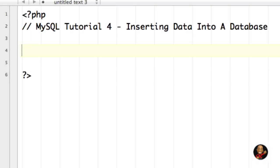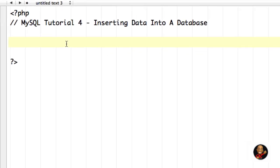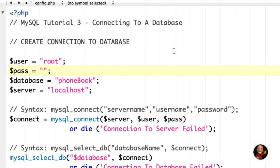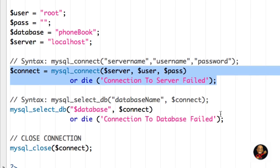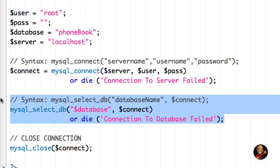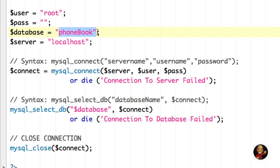Hello everyone. In this tutorial, I'll be covering how to insert information or data into a database from a PHP file or script. So if we back up to what we covered in the last tutorial, we created a config.php file where we were connecting to the server and then selected a particular database that we wanted to access — in this case it was phonebook.